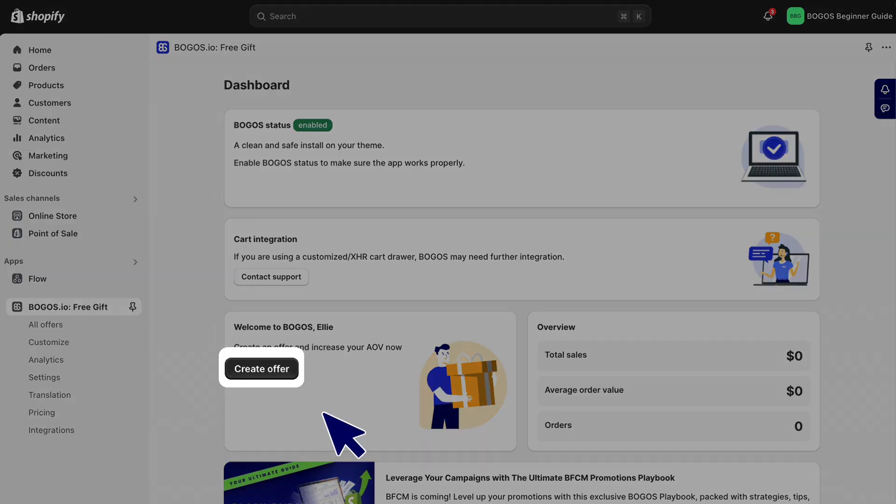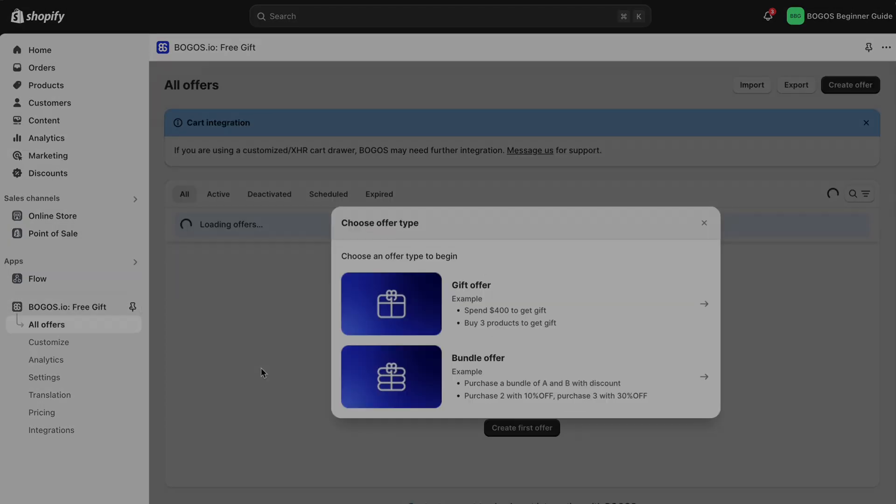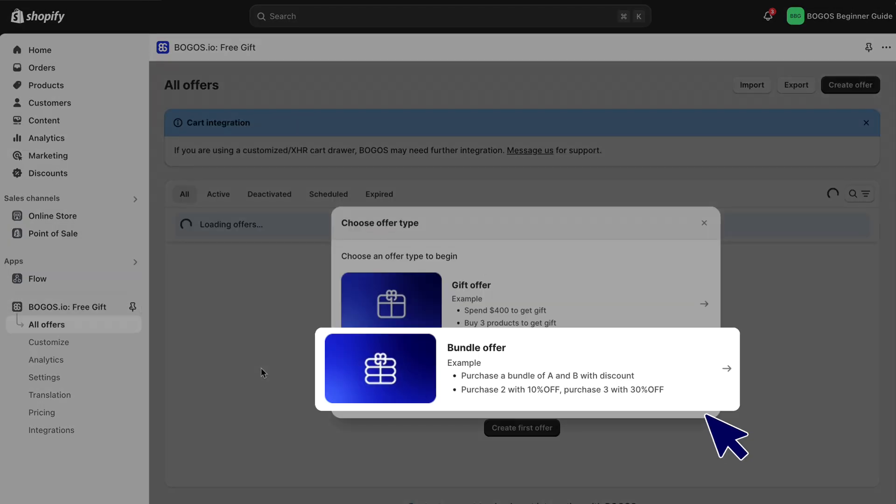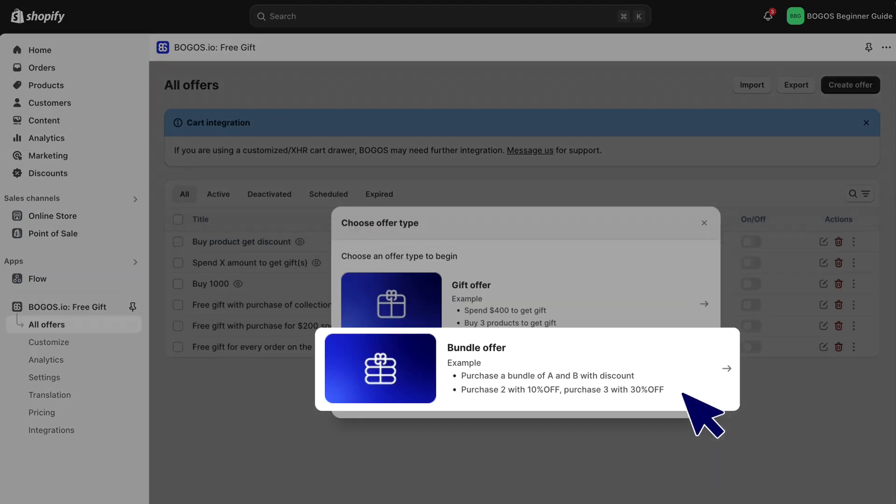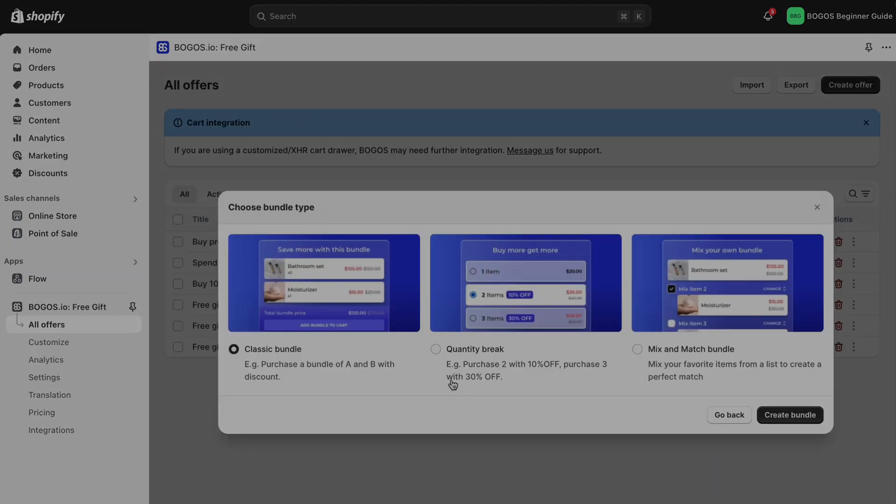First, click Create Offer. Select Bundle Offer, and choose Mix and Match Bundle.